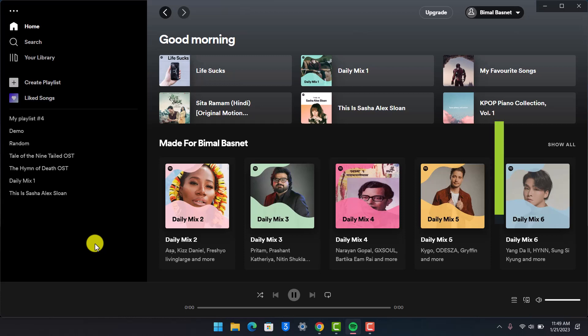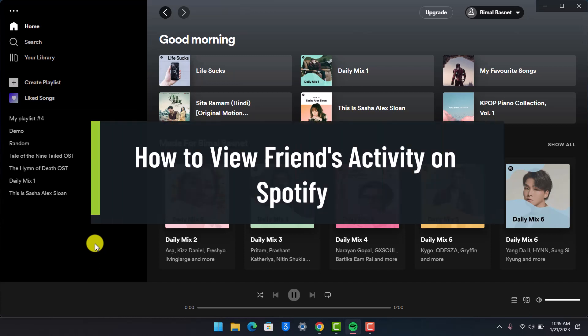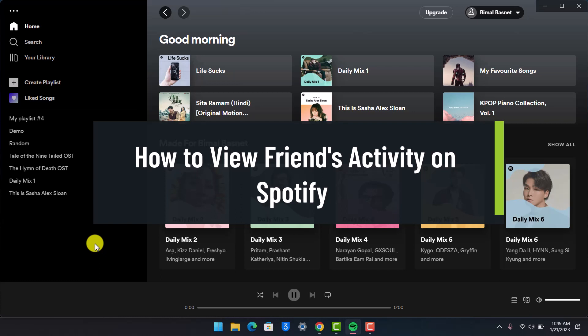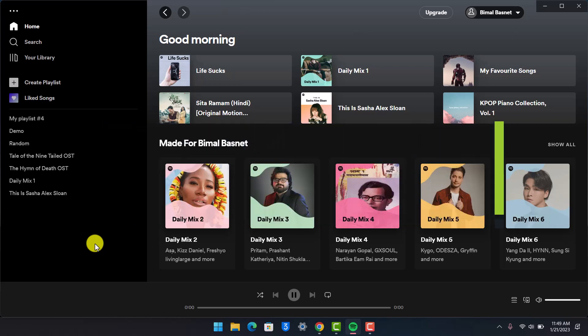How to view friends' activities on Spotify. Hi everyone, welcome back to our channel, How2Geek. In this video, I'll show you how you can view your friends' activities on Spotify, so make sure to watch this video till the end.